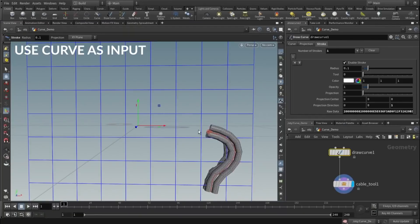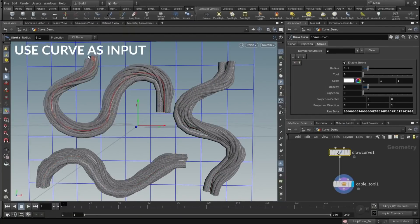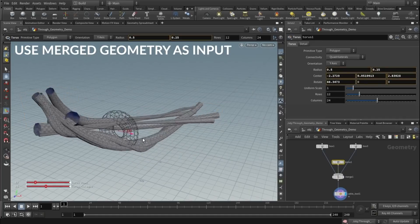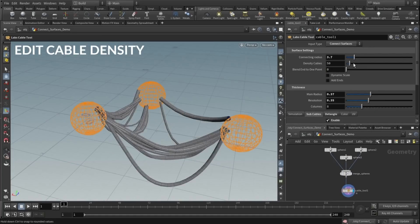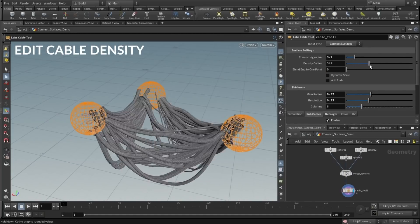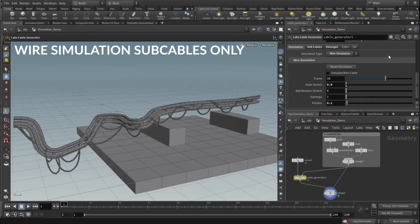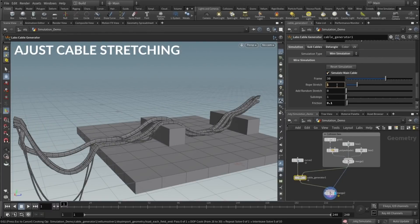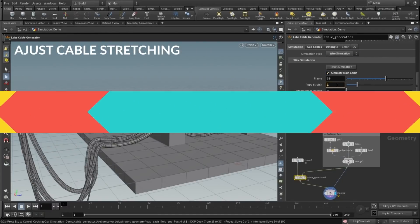Also in Houdini news, Cable Generator 2 has been released. It allows you to connect cables and subcables from an input curve or an input geometry. It includes also tools to simulate gravity, colliding with other objects, cable detangling, and auto-UV generation.